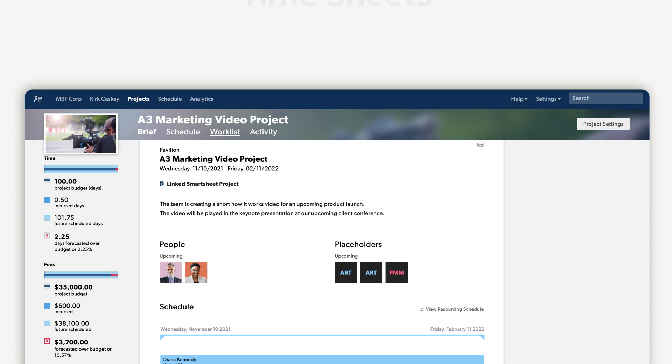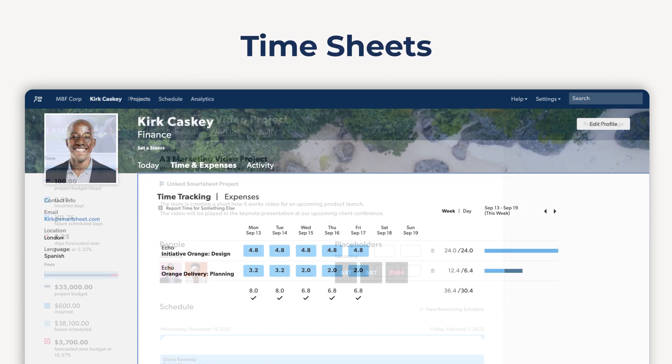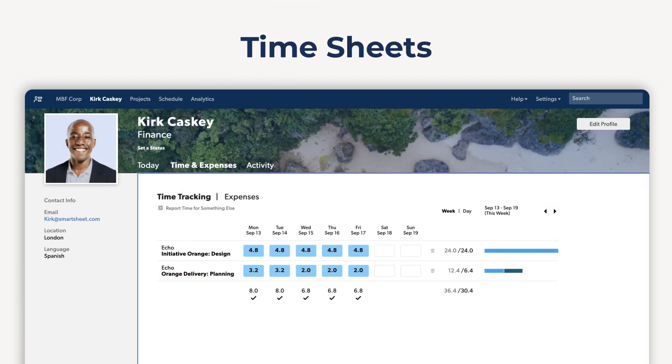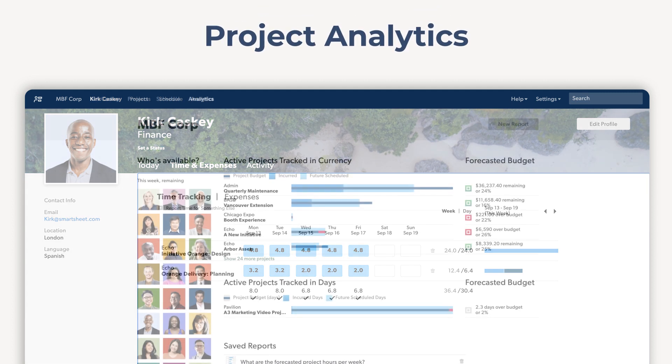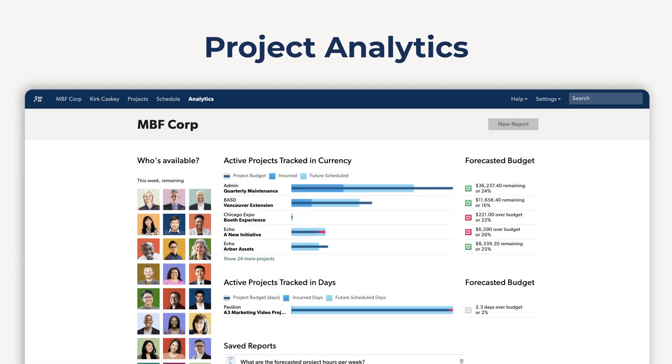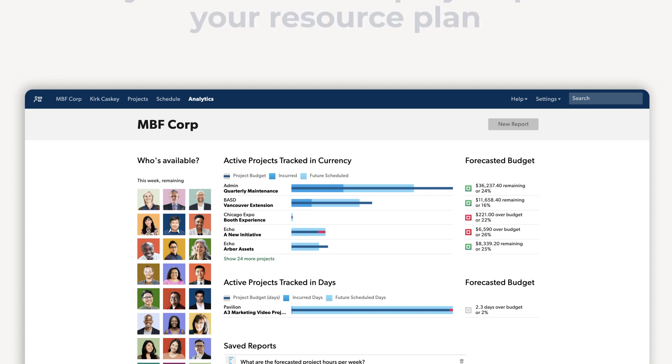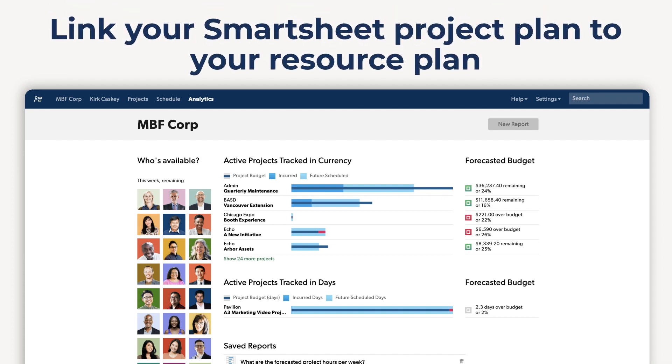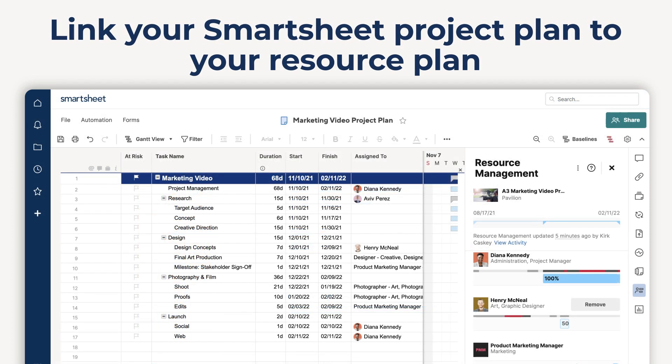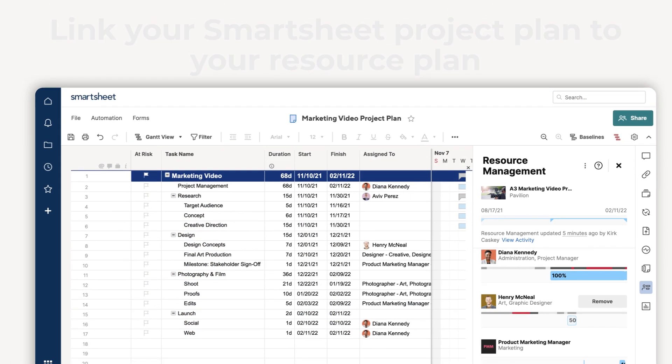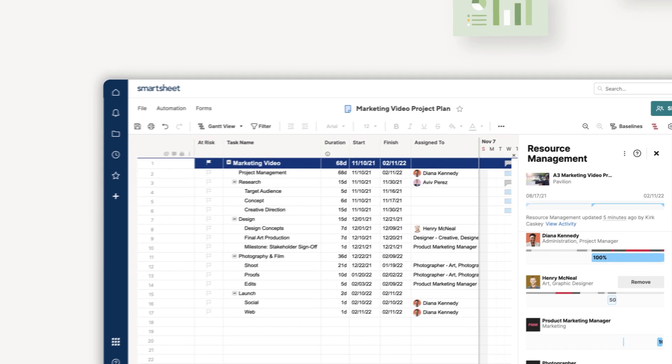Pre-filled timesheets make time tracking effortless for team members. Monitor staffing needs across all projects with real-time analytics. Link your Smartsheet project plan to your resource plan to manage the project schedule and deliverables in more detail.